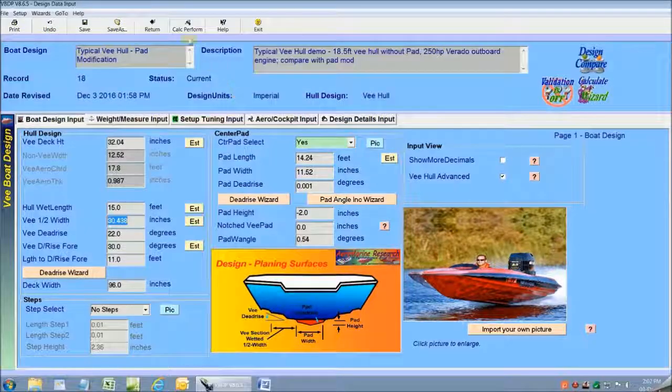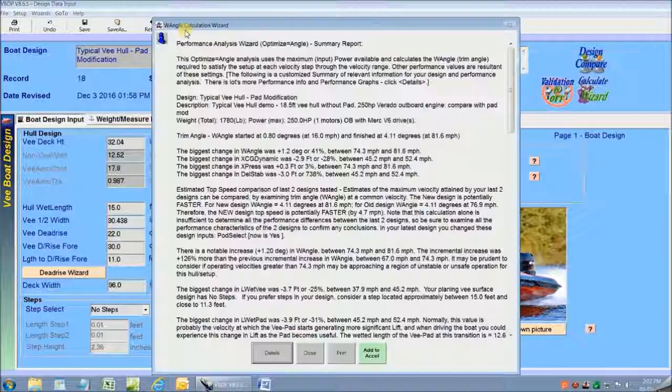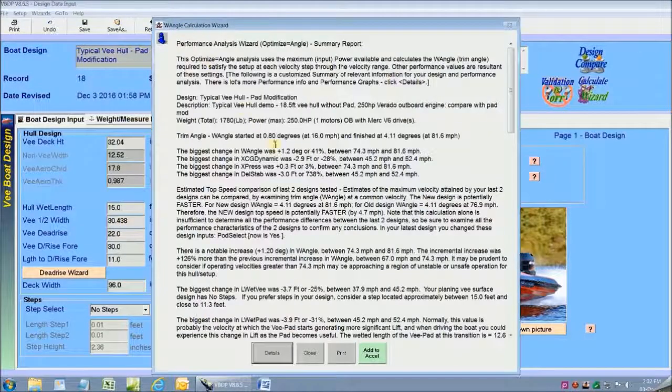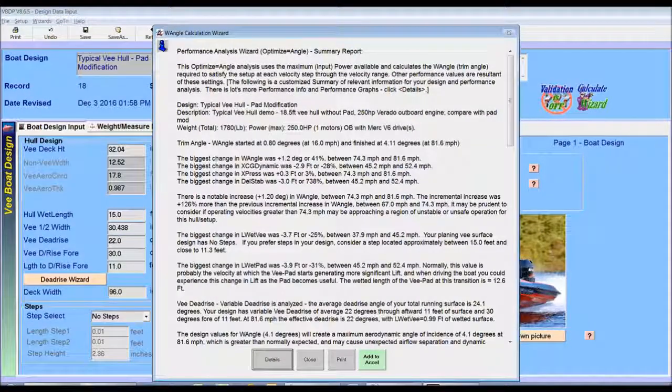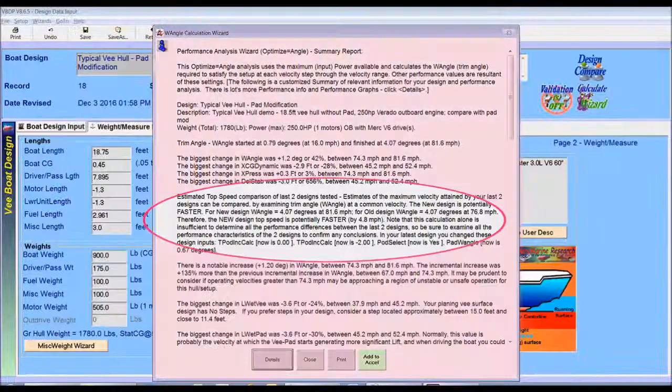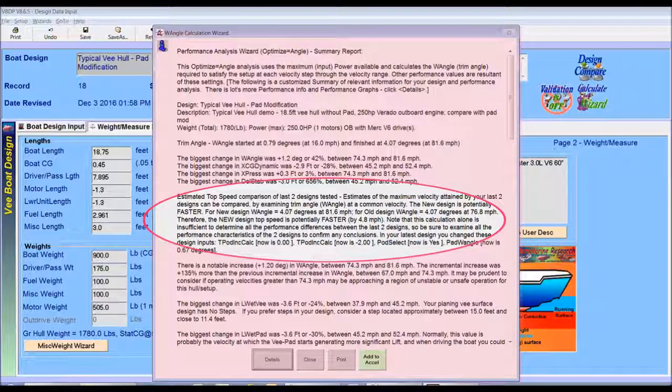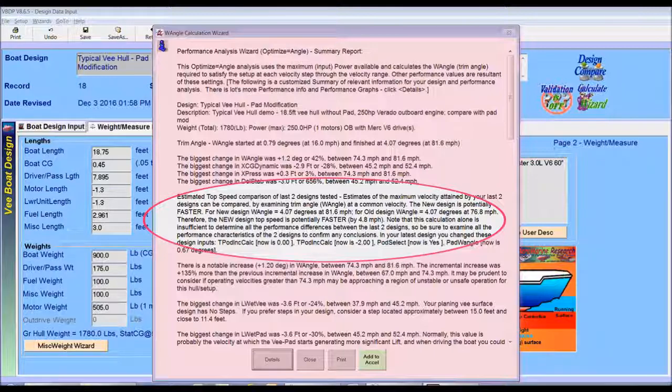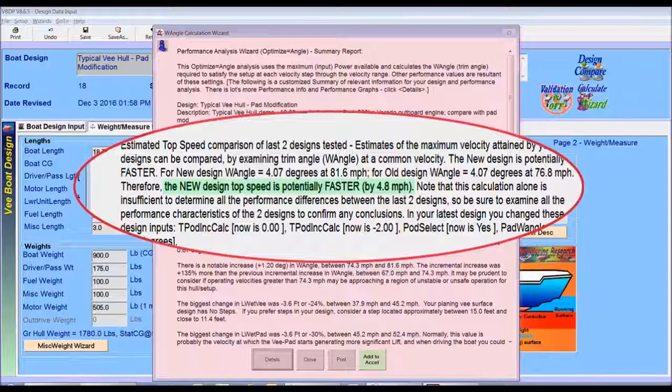We get the same detailed performance analysis report again except this time it's for the V bottom with a pad. The part of the report that I want to highlight is where it compares the base design V hull to the modified design with a pad added. What the report tells us is that the design modification with the pad is 4.8 miles per hour faster at top speed.